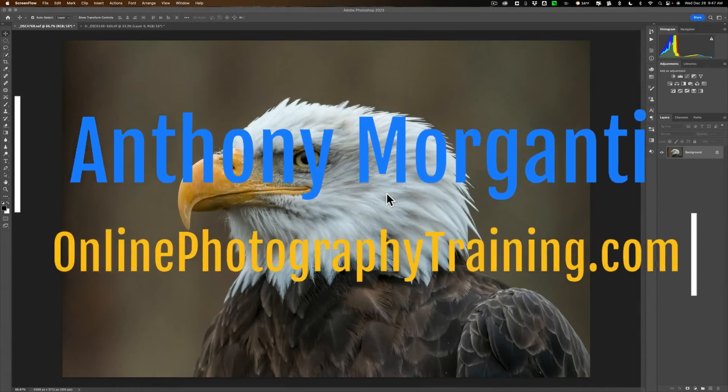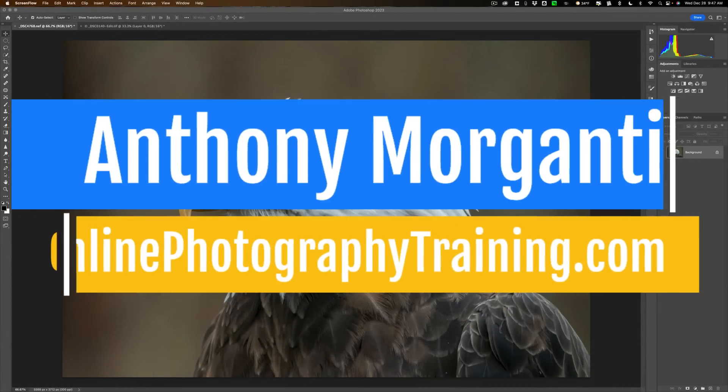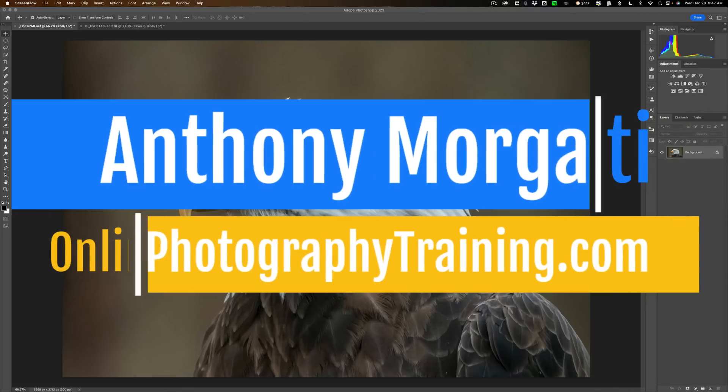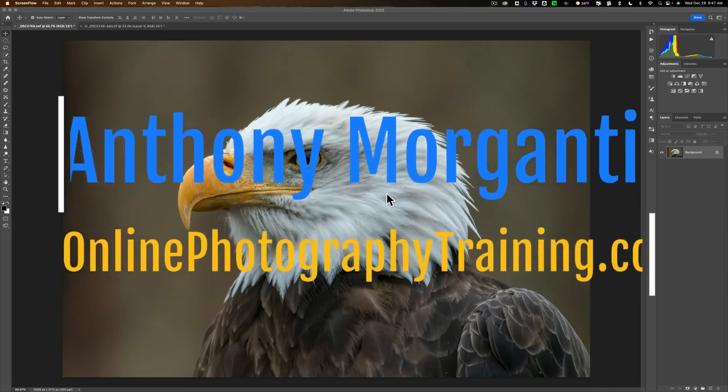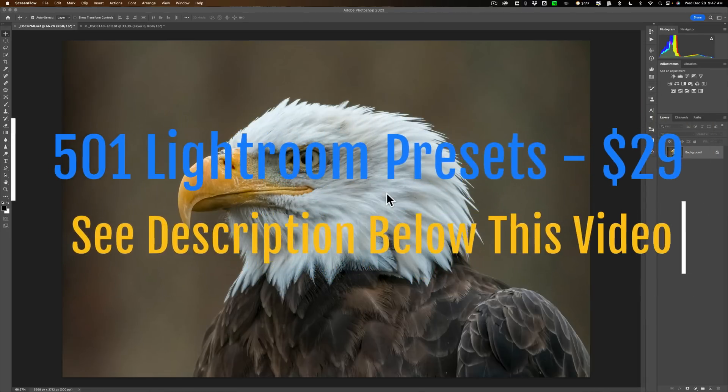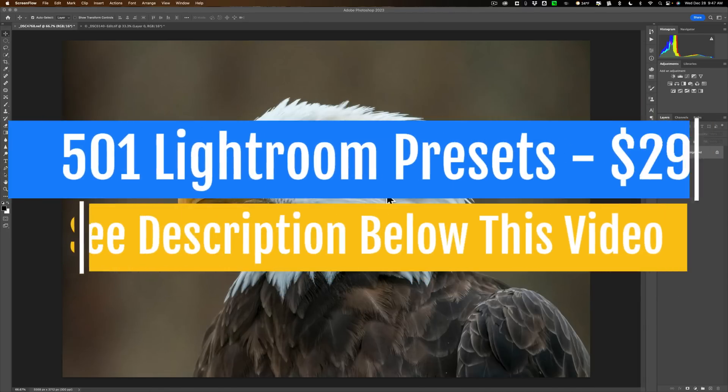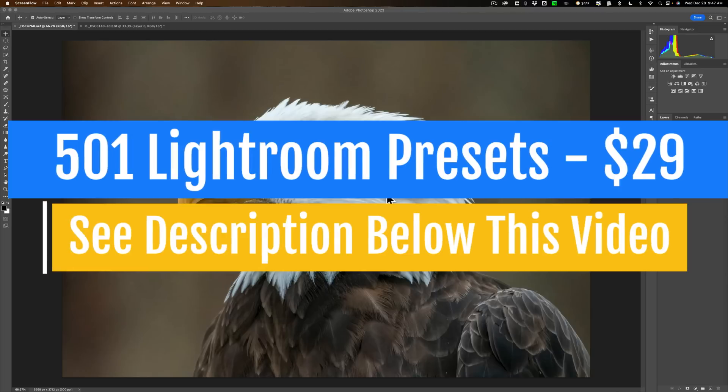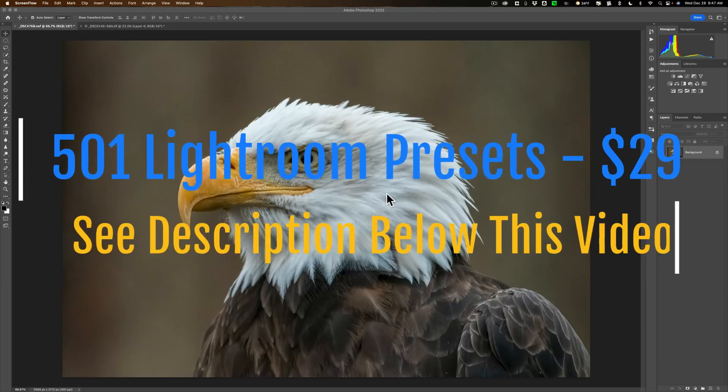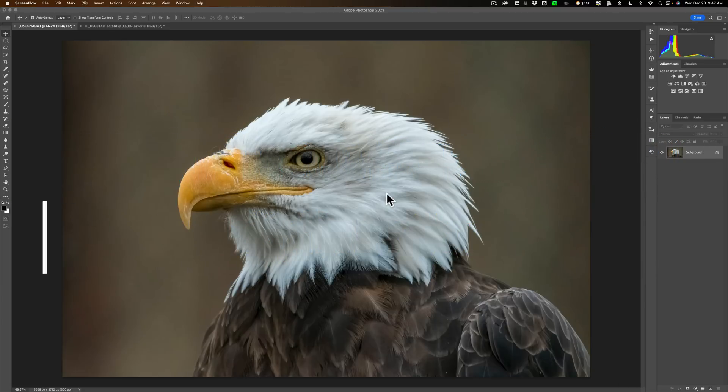Hi everyone, Anthony Morganti here. One question I'm sometimes asked is how to composite wildlife images, specifically how to clip an animal out of one scene and put that animal in a different scene. That's what we're going to be covering today. I'm going to show you how to do it in Photoshop.